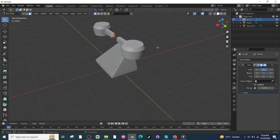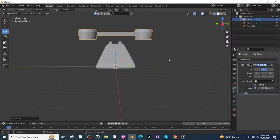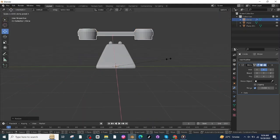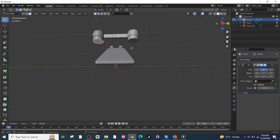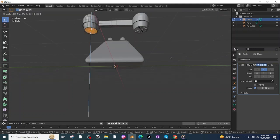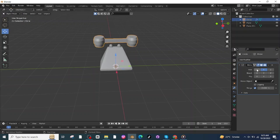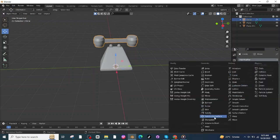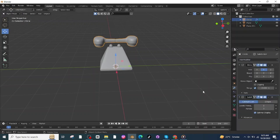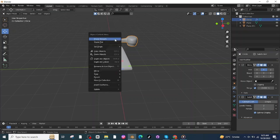Go to Edit Mode, select these four faces, press E and extrude them, press S then Y and scale down along the Y-axis. Select this bottom face, press S and scale down, then press I and insert, then press G then Z and move it along the Z-axis.